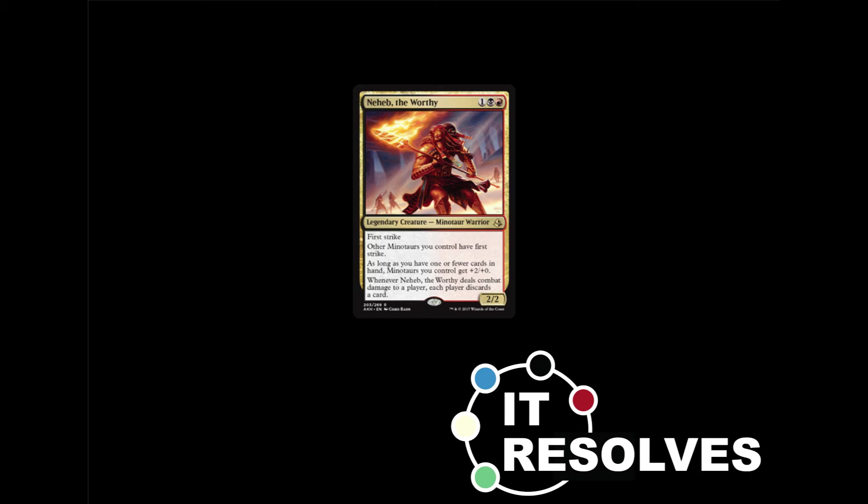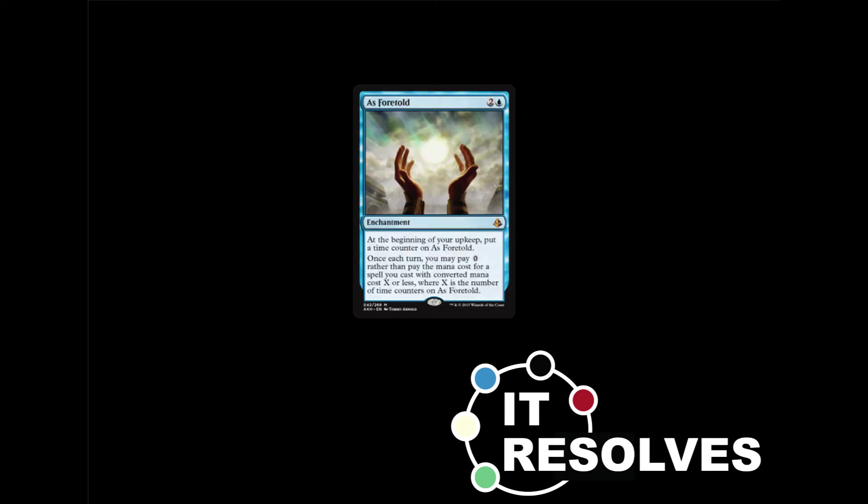I'm going to shoot for a very cool card, as foretold. It is two and a blue for an enchantment. At the beginning of your upkeep, you put a time counter on as foretold. Once each turn, you may pay zero rather than pay the mana cost of a spell with converted mana cost X or less, where X is the number of time counters on as foretold. Essentially the goal of this card is to get a free card every turn.